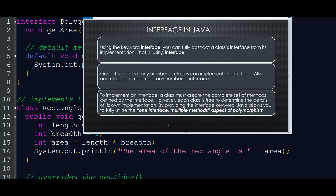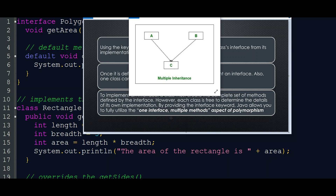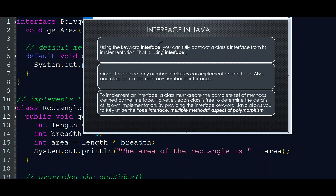Through interface, we can use inheritance — specifically, multiple inheritance. One class can inherit from two classes, A and B. That means one class can use two parents. One class can implement any number of interfaces, and any number of classes can implement an interface. That is the interface concept.